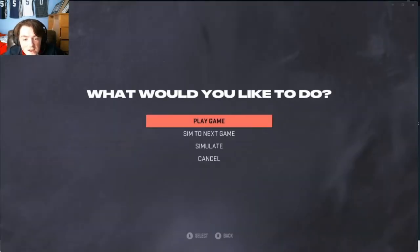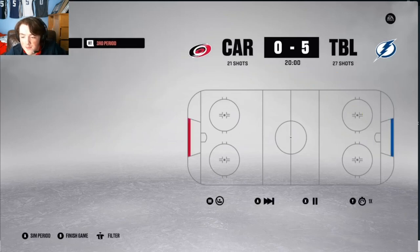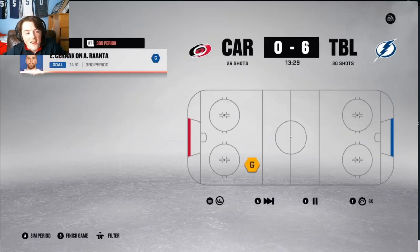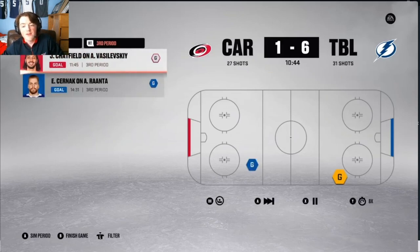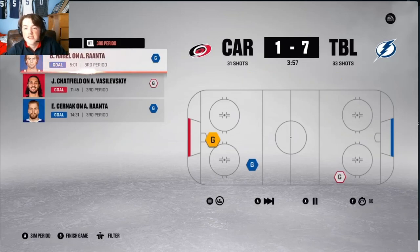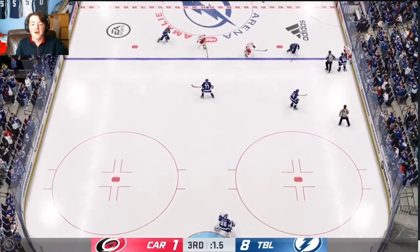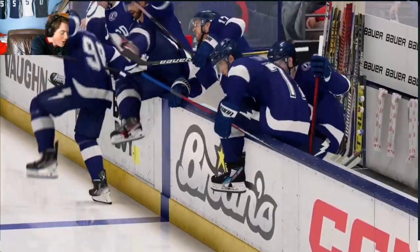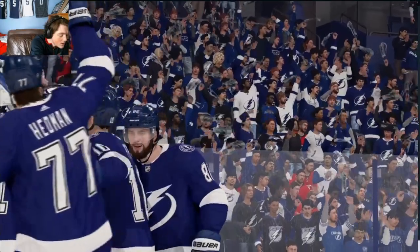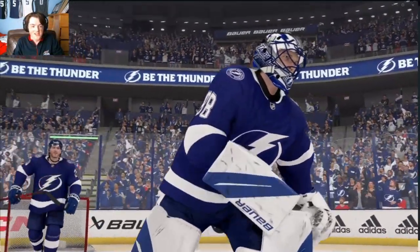Carolina vs. Tampa Bay. First period: Tampa Bay up 3-0. Ross Colton, Stephens, Stamkos, and Nikita Kucherov all score. Going into the third period, it's 5-0 Tampa Bay — what an outstanding performance. Eric Chiarot scores for Carolina, then Jalen Chatfield to make it 5-2. But Tampa Bay scores again on a power play: Brandon Hagel makes it 7-1, then Nick Perbix 8-1. Tampa Bay eliminates Carolina 8-1.